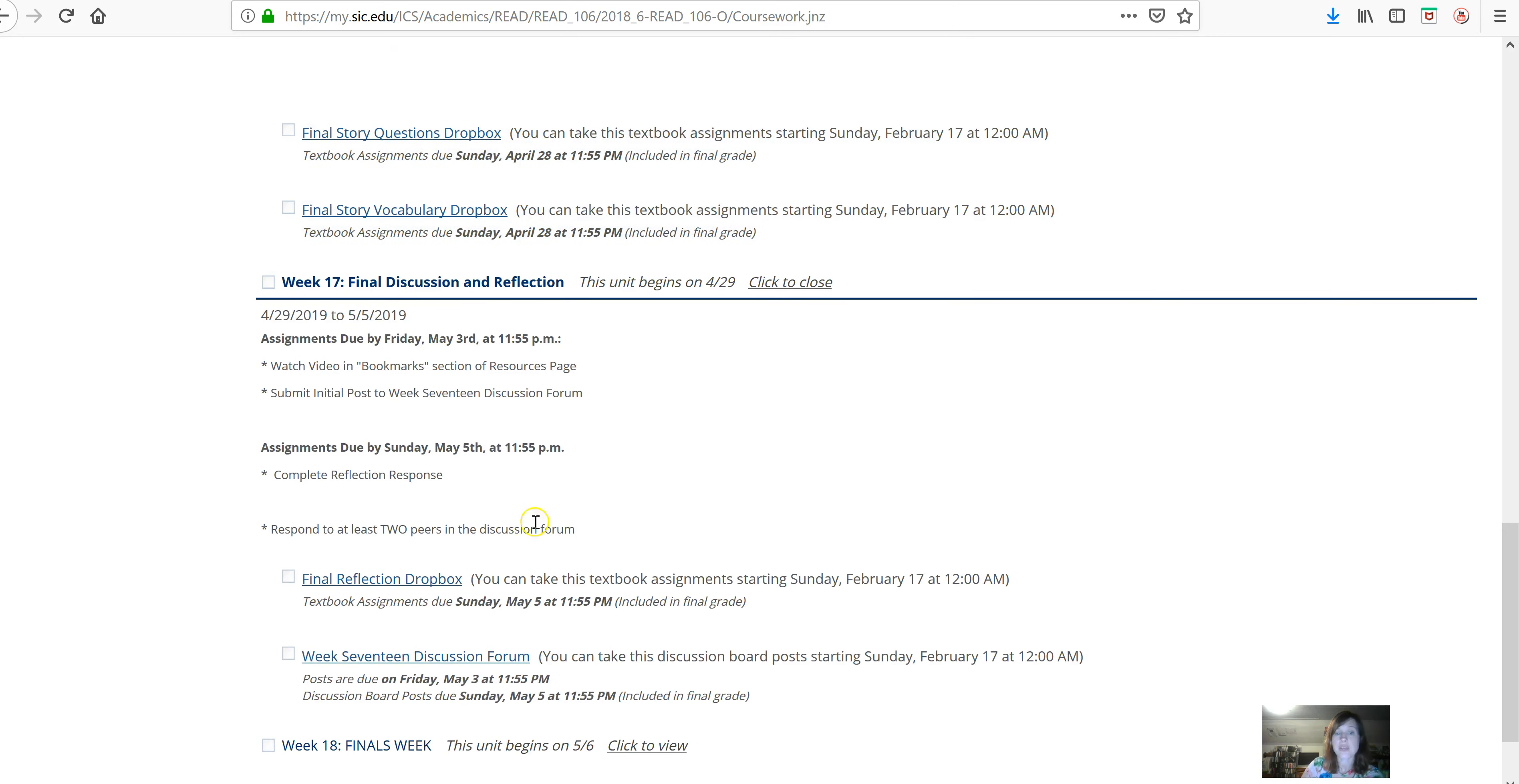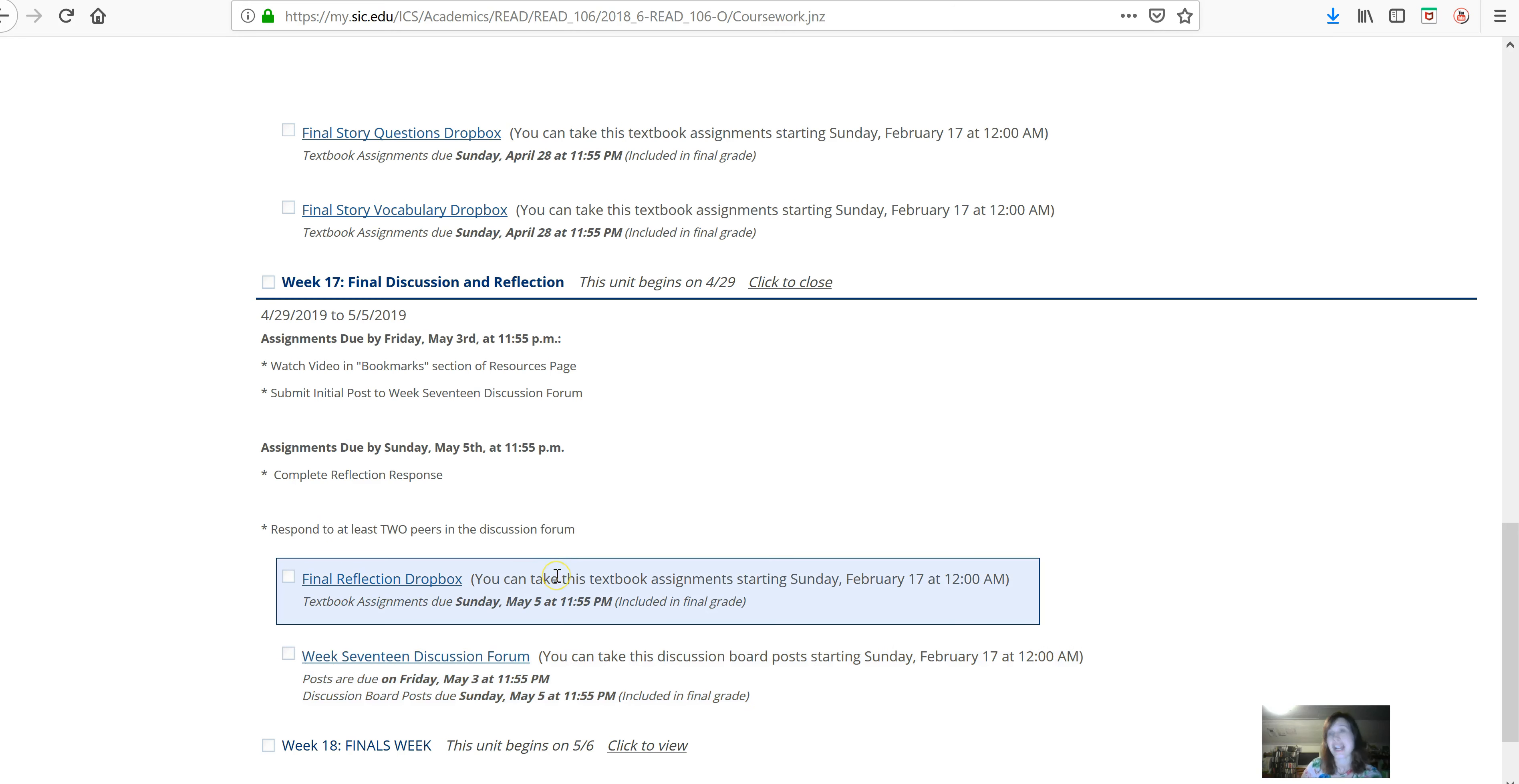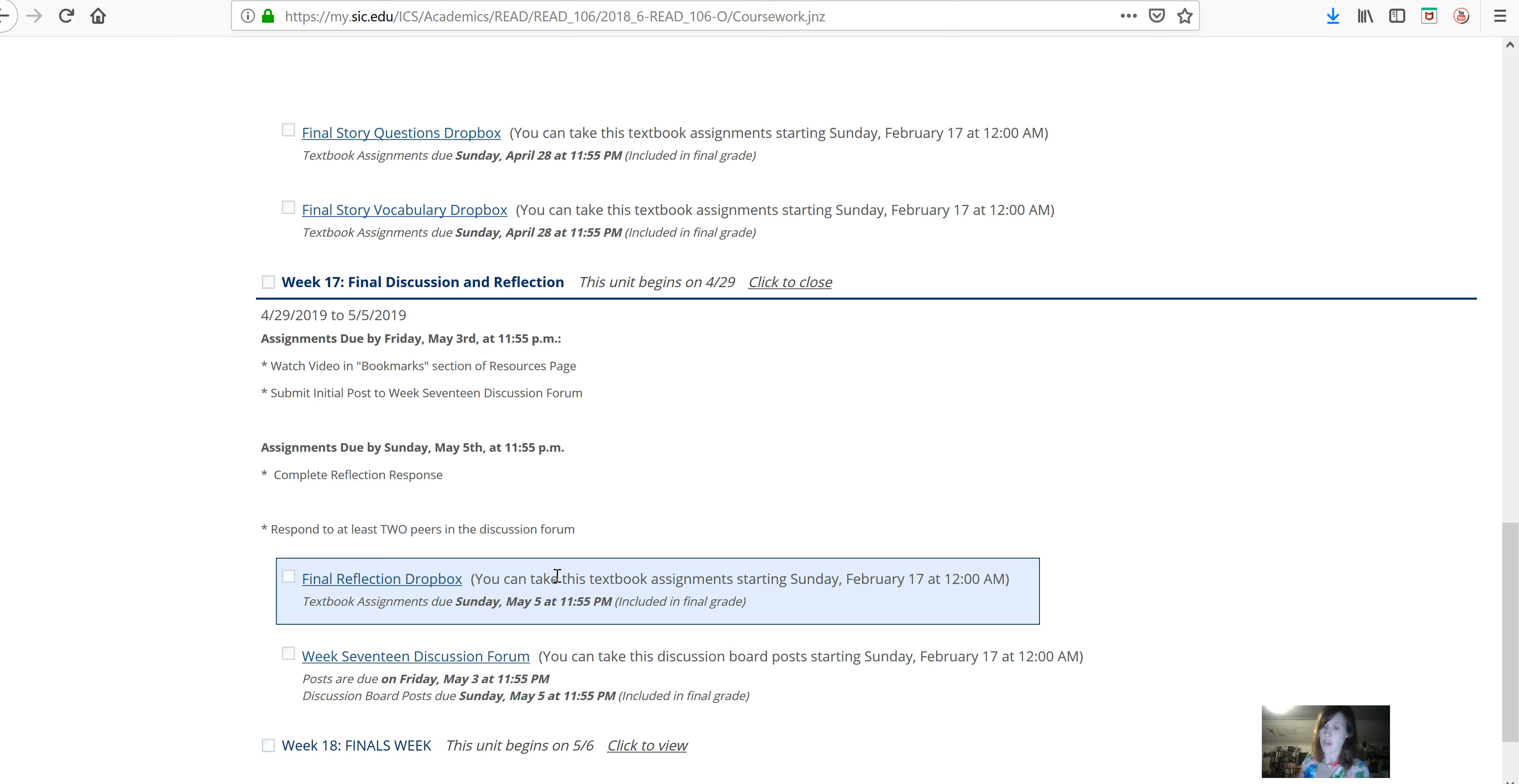Next week, you can go ahead, if you want, and do the discussion forum for week 17 and the reflection. But I'm going to make a video about these over the weekend, so I'll post those early. I know I was a little bit late on this week's video, but I will post week 17 a little early.